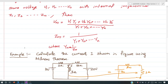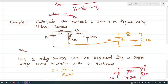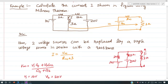Let's consider a simple example to see how to solve this type of circuit using Millman's theorem. Calculate the current I shown in the figure using Millman's theorem. There are two voltage sources: 10 V with internal resistance 2 ohm, and 20 V with internal resistance 5 ohm. This circuit can be redrawn, and according to Millman's theorem, it can be replaced by a single voltage source Vm in series with resistance Rm. After finding this equivalent network, we connect the 3 ohm load and obtain I = Vm / (Rm + 3).